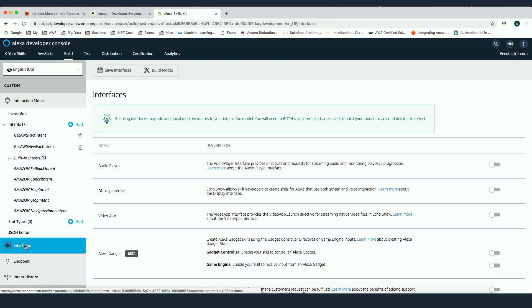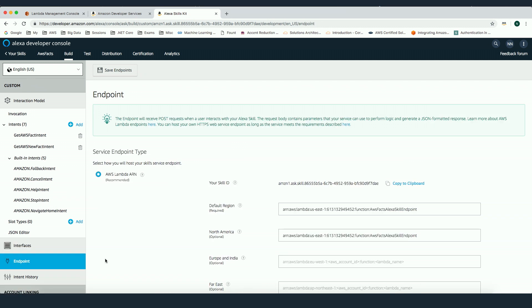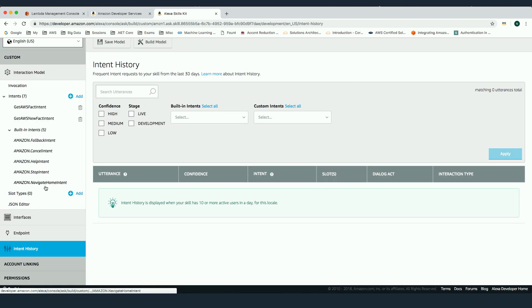The next step is the interface — how you connect the skill with other things like the audio player or video if you're using Echo Spot. After that is the endpoint, which is the core of building an Alexa skill. This is where you connect your AWS Lambda with your new Alexa skill. You'll use the Alexa Skill ID in the Lambda function, and then use the AWS Lambda ARN with your Alexa skill. In the next tab, you can see the history of calls — how many times your Alexa skill was called and what intents were used.